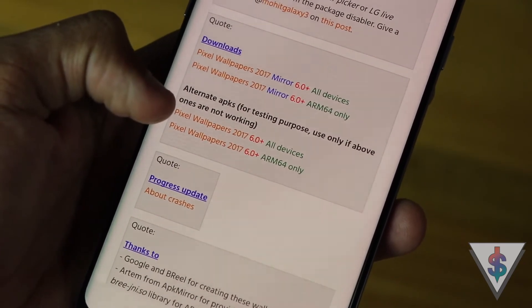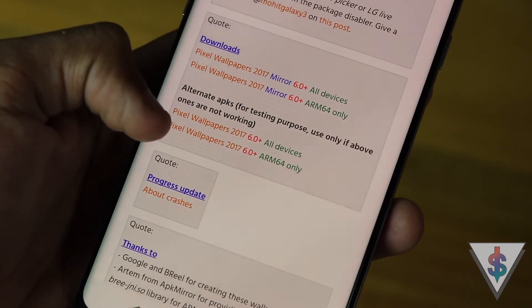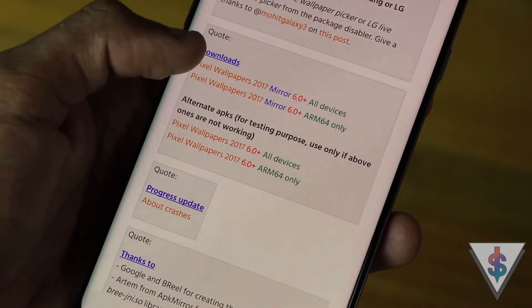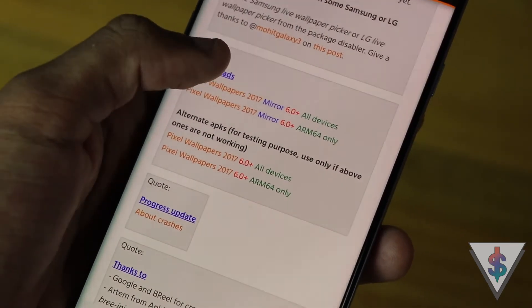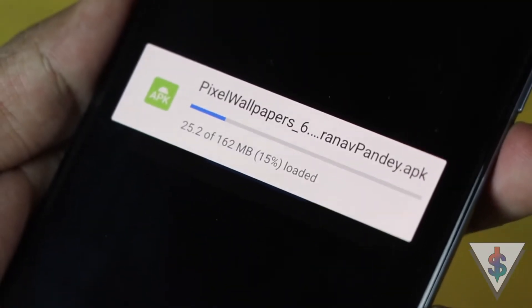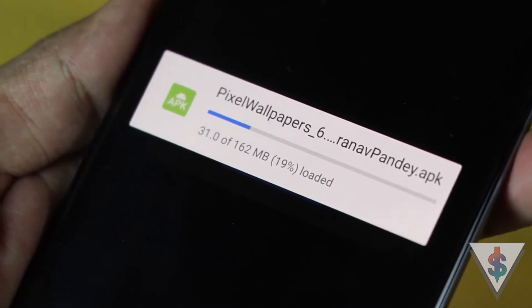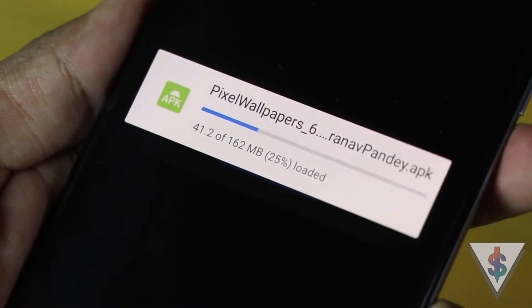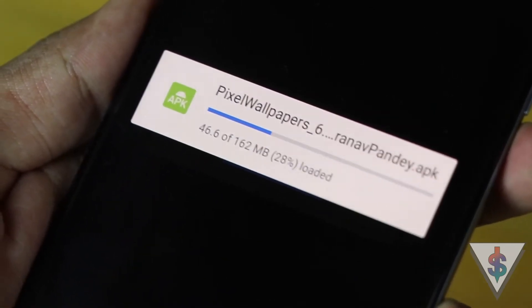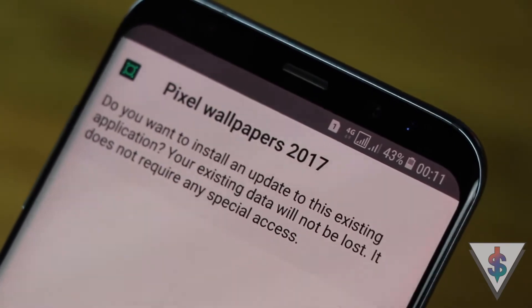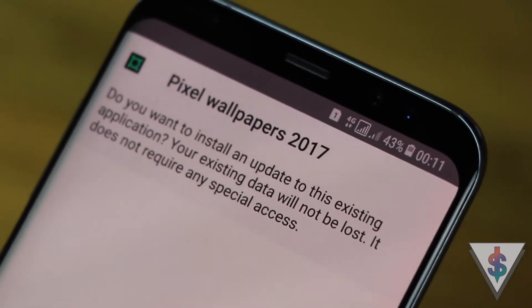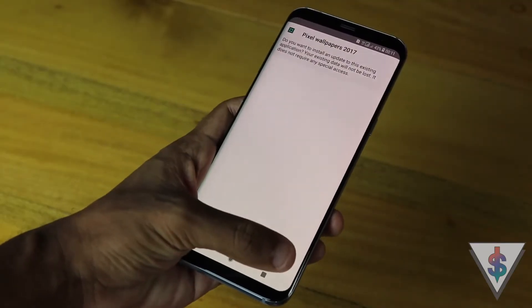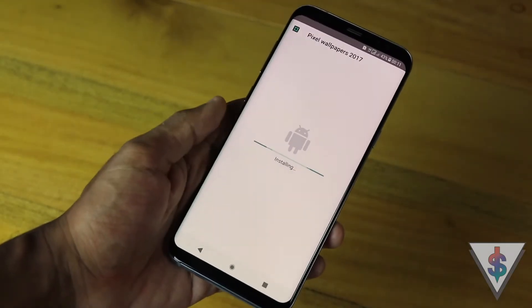I'm going to click on the Android 6+ all devices version since I'm using the Galaxy S8 Plus. Once I do that, a Google Drive link will appear and I can go ahead and download it from there. Once it has finished downloading, it will automatically open up the APK and from here I can go ahead and install this onto my device.